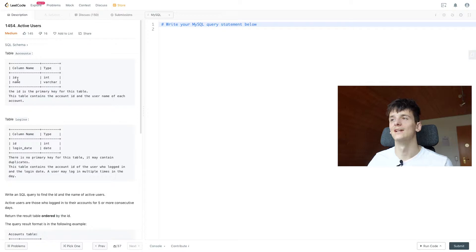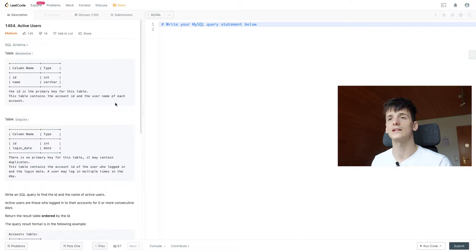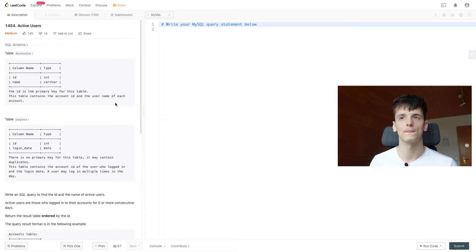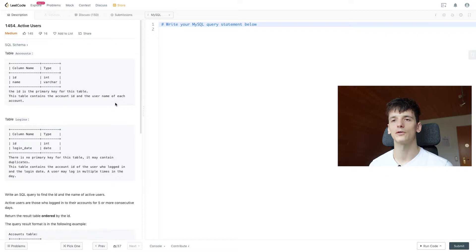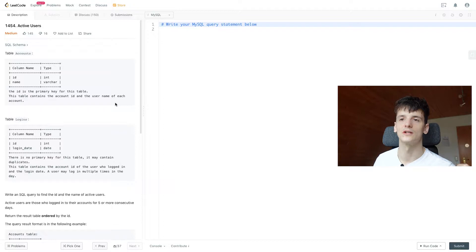First of all we have these two tables Accounts and Logins. Accounts is not really the central table here because it only contains a lookup for the account ID. It just gives you the name for an account ID which we can't do much with yet. So we're probably going to focus on logins which contains ID and login date. So every entry is one login for a certain account having this ID. We only have this table and this lookup table called Accounts.